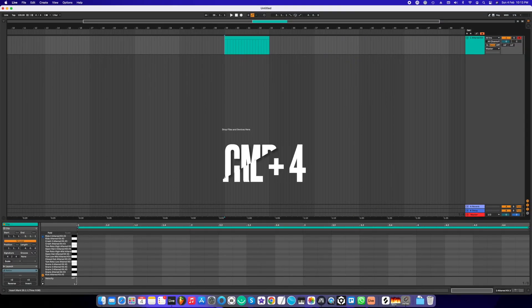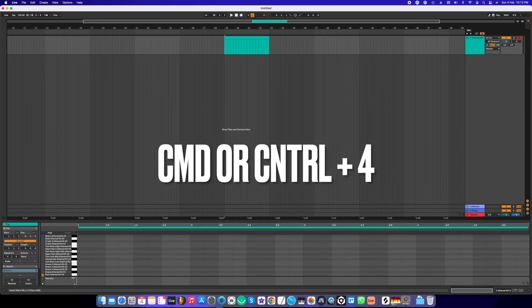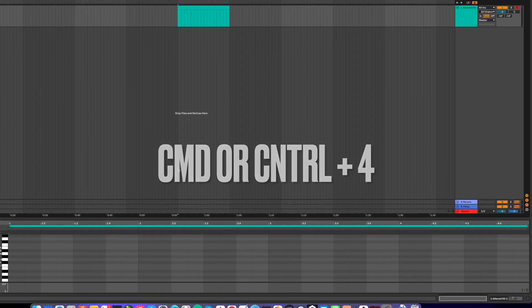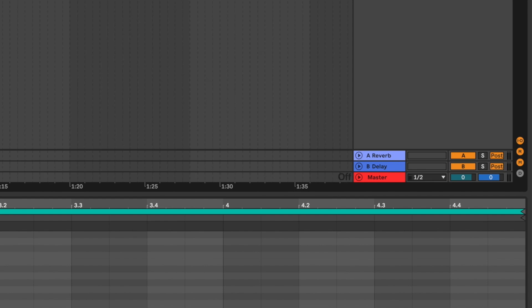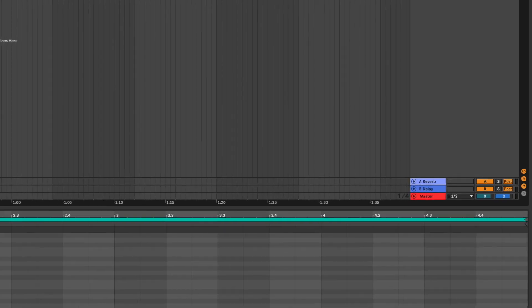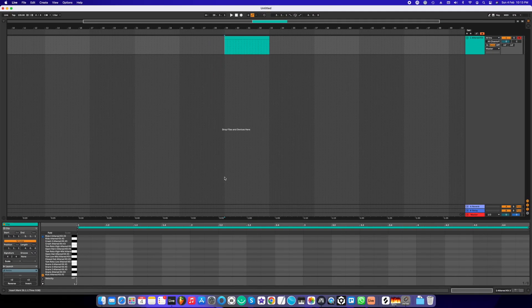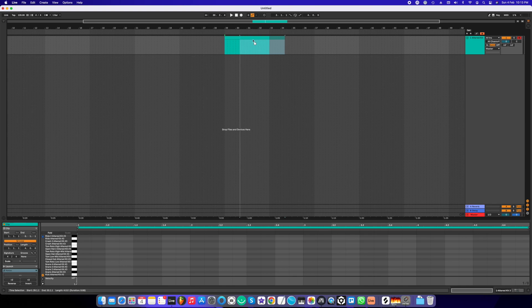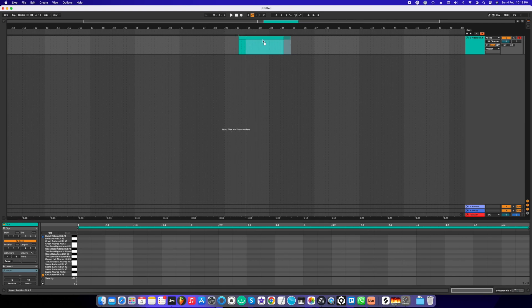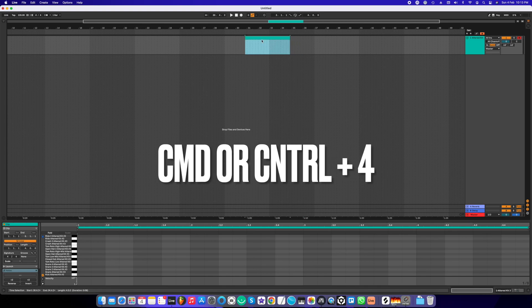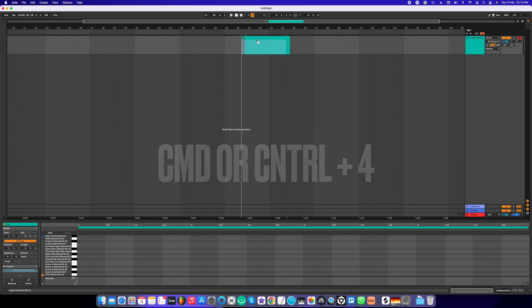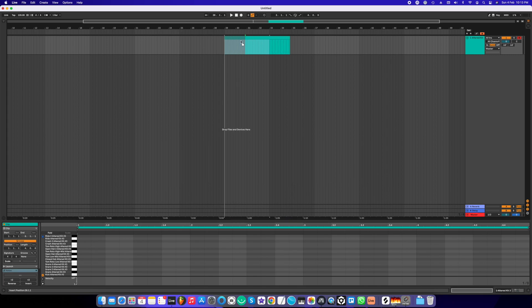With Command or Control+3, you can select the triplet grid. With Command or Control+4, you can switch the grid on or off. Now if I switch it off, you'll see that I won't be able to snap to the grid anymore. This clip is not snapping at all; it's moving freely. If I switch it on again by Command or Control+4, I'll be able to snap to the grid.